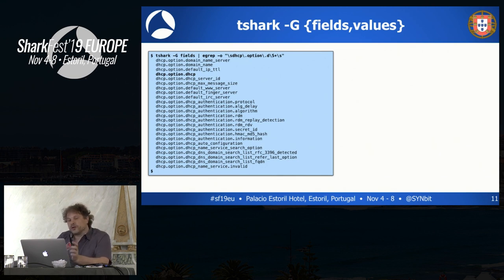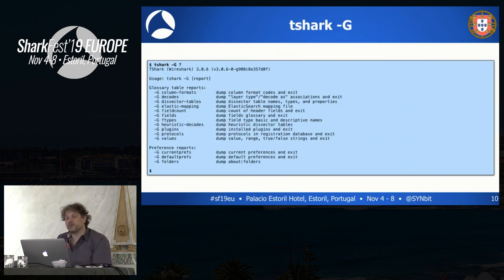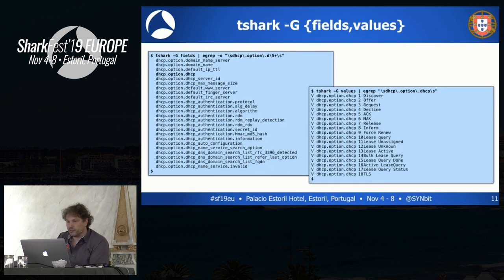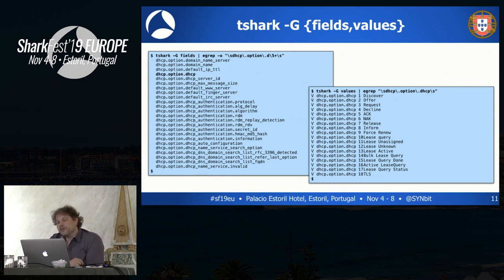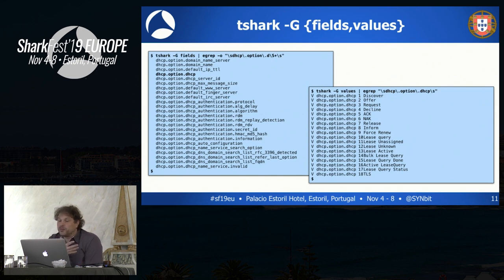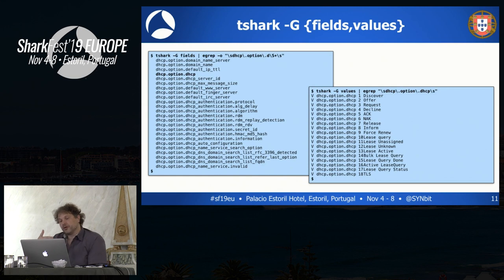I'm interested in the values of this field because a lot of fields have certain pre-defined values. That's where the values option comes in. It will create a list of all the fields that have pre-selected options and list all the options available. So for the DHCP option DHCP field, these are the values you can encounter in trace files. Now that you can look that up on the command line, you can use it in filtering as well.